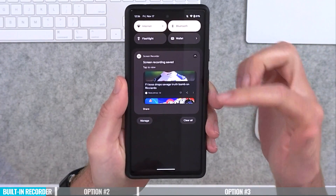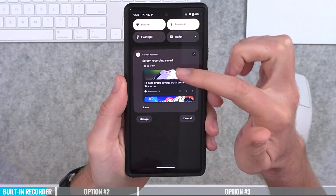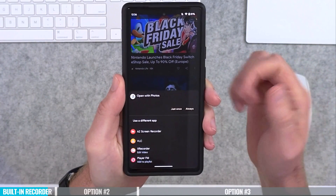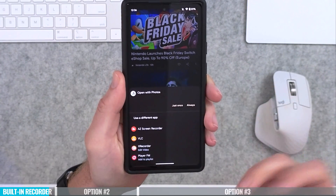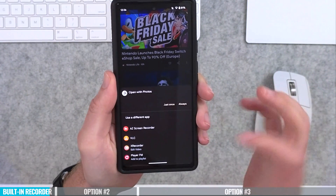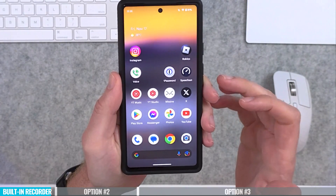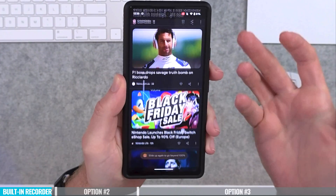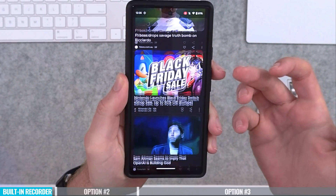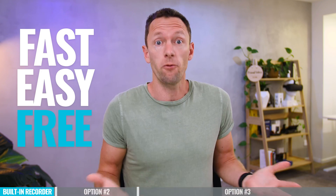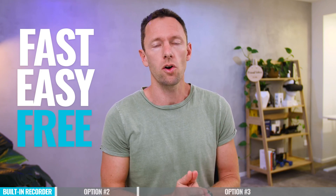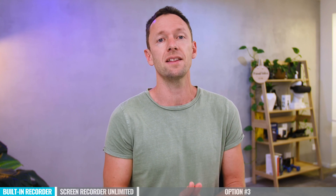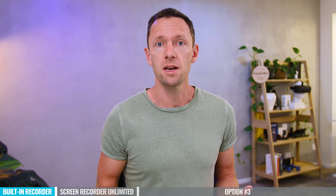Once processing is done, you get a notification that your screen recording has been saved. Tap on that and choose how you want to open it — for example, VLC player — and your video is now playing back. It's a really quick, fast, easy, free way that you can screen record on Android. Option number two is another great free option.